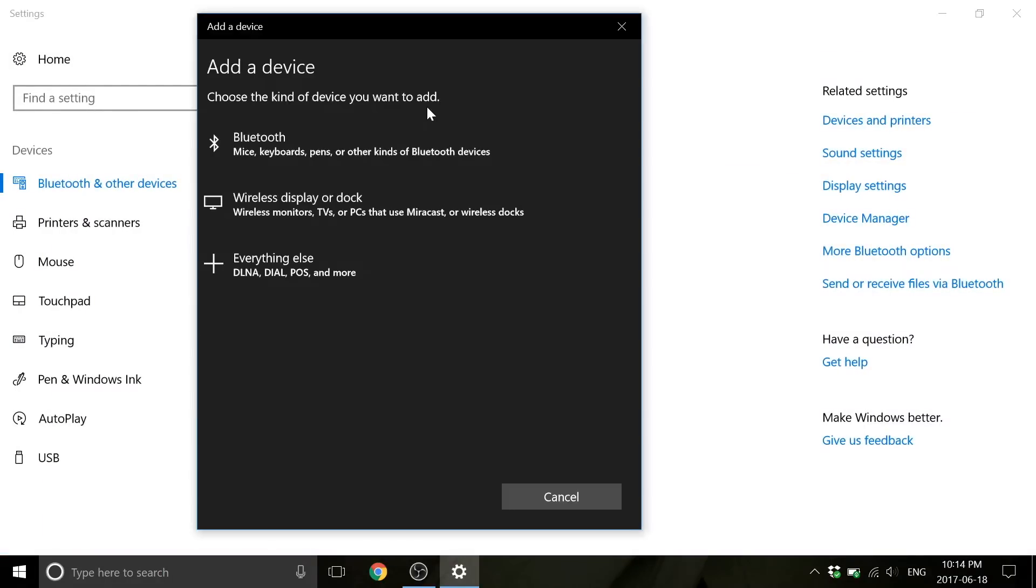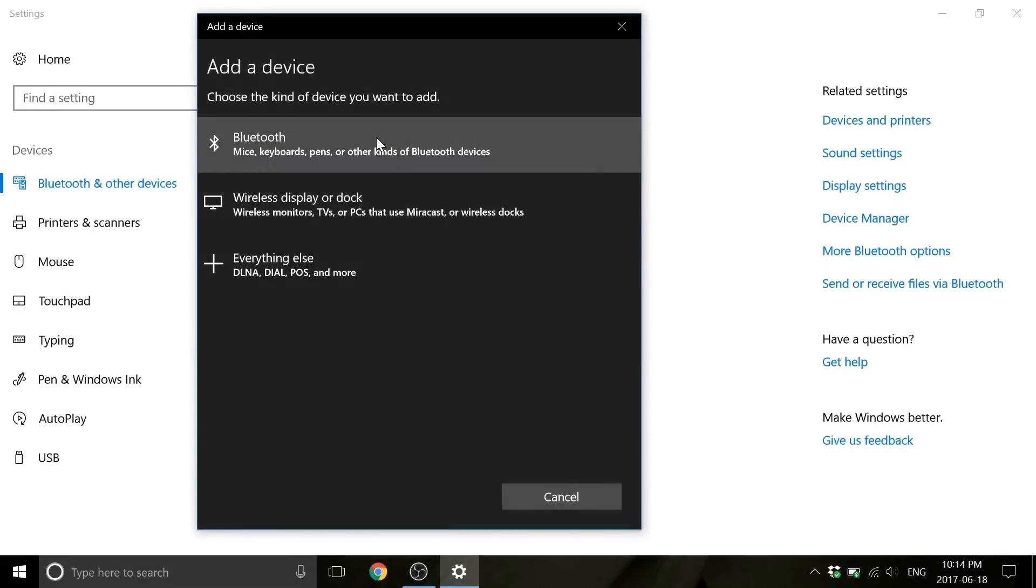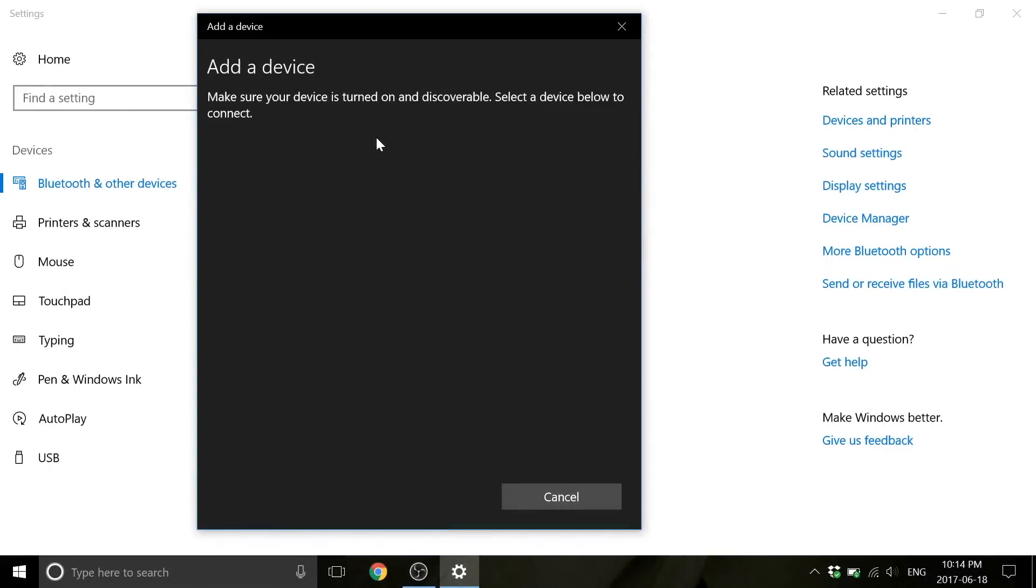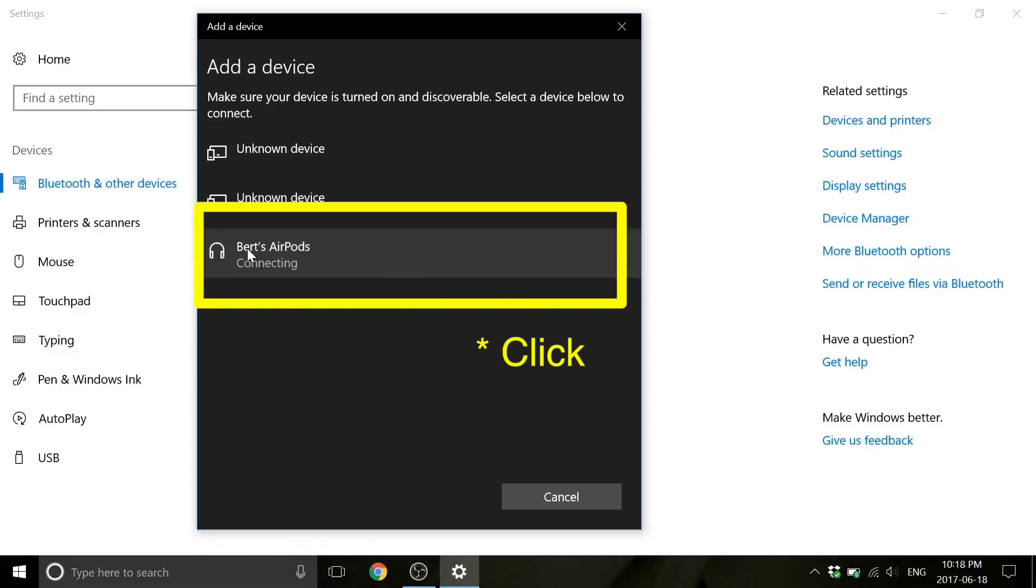Then click on 'Add Bluetooth or other device.' Now on the AirPods case, open the lid and press and hold the pairing button. Then back in Windows, choose Bluetooth and wait for the AirPods to appear in the list of detected devices. Once they appear, choose them and complete the pairing.